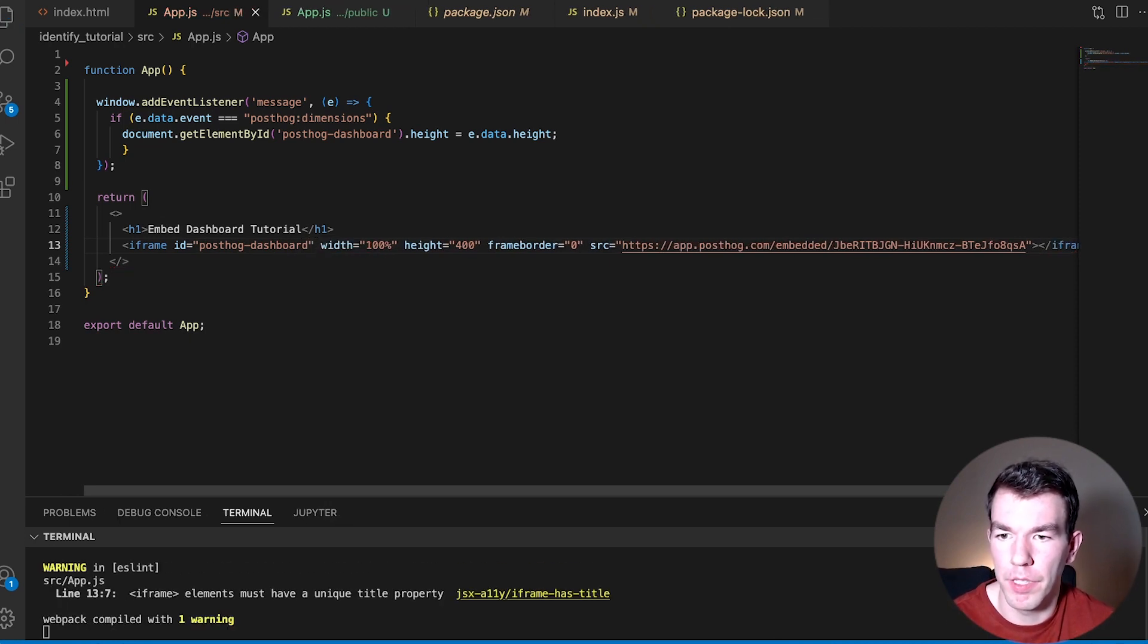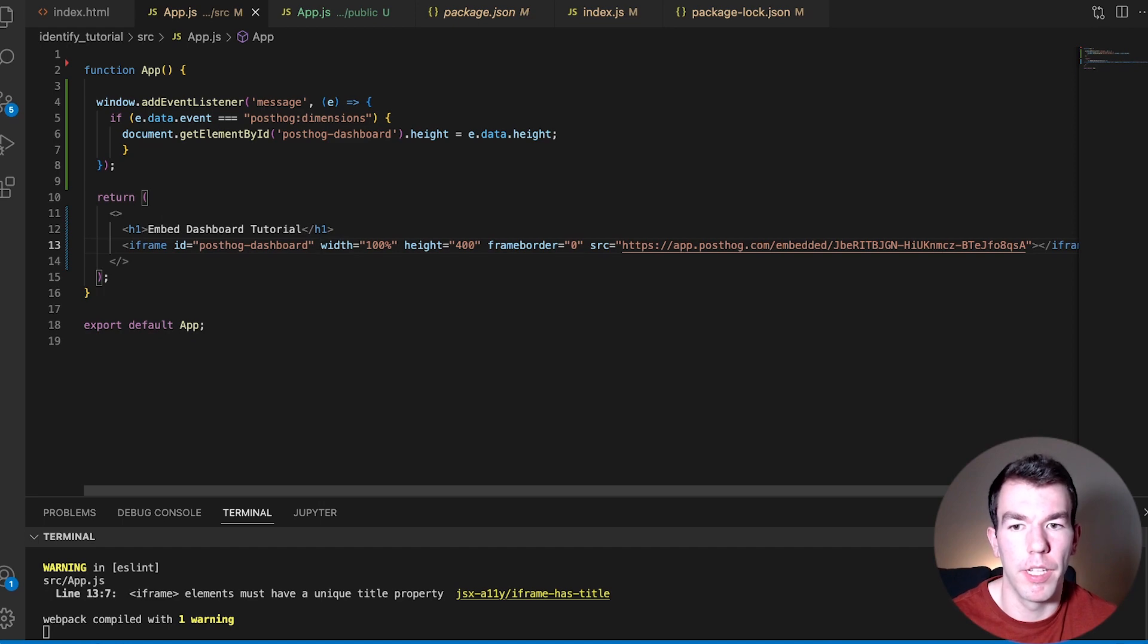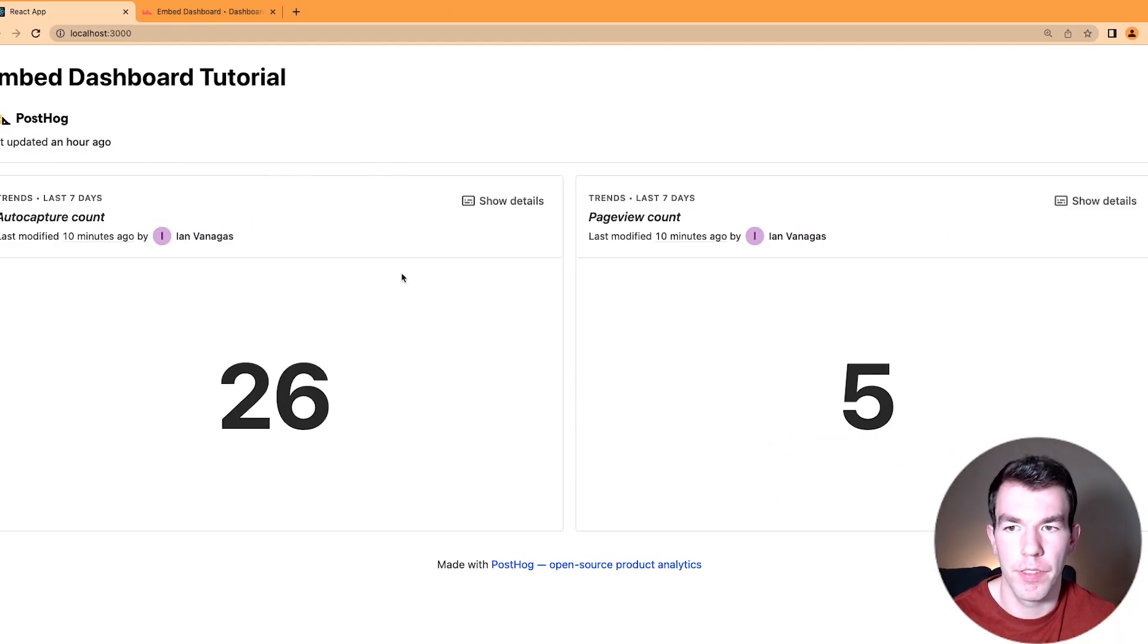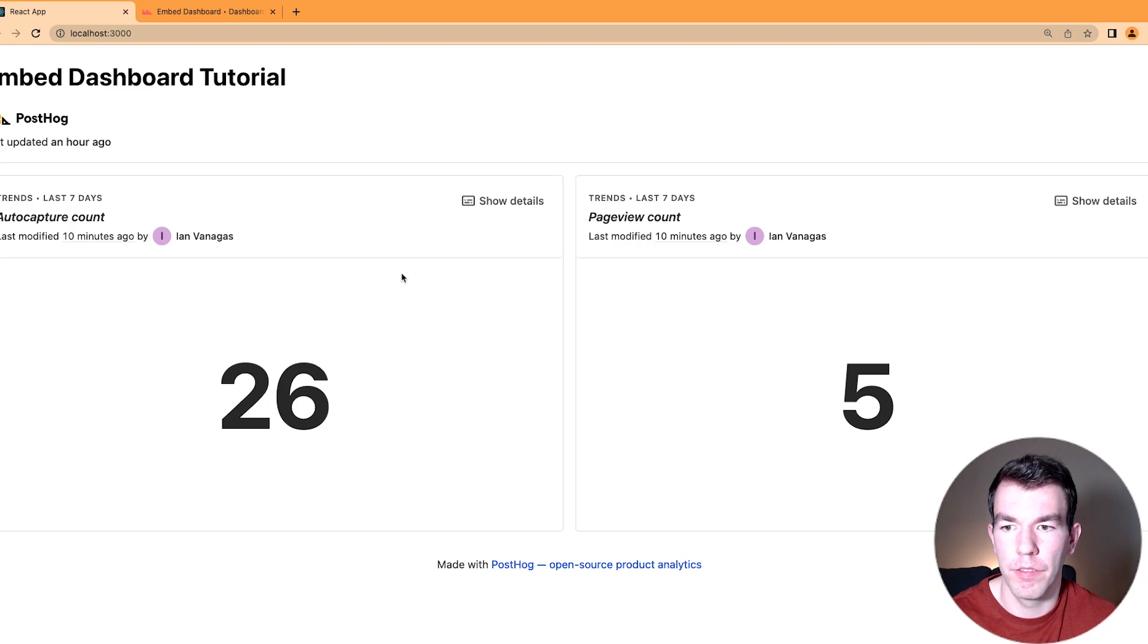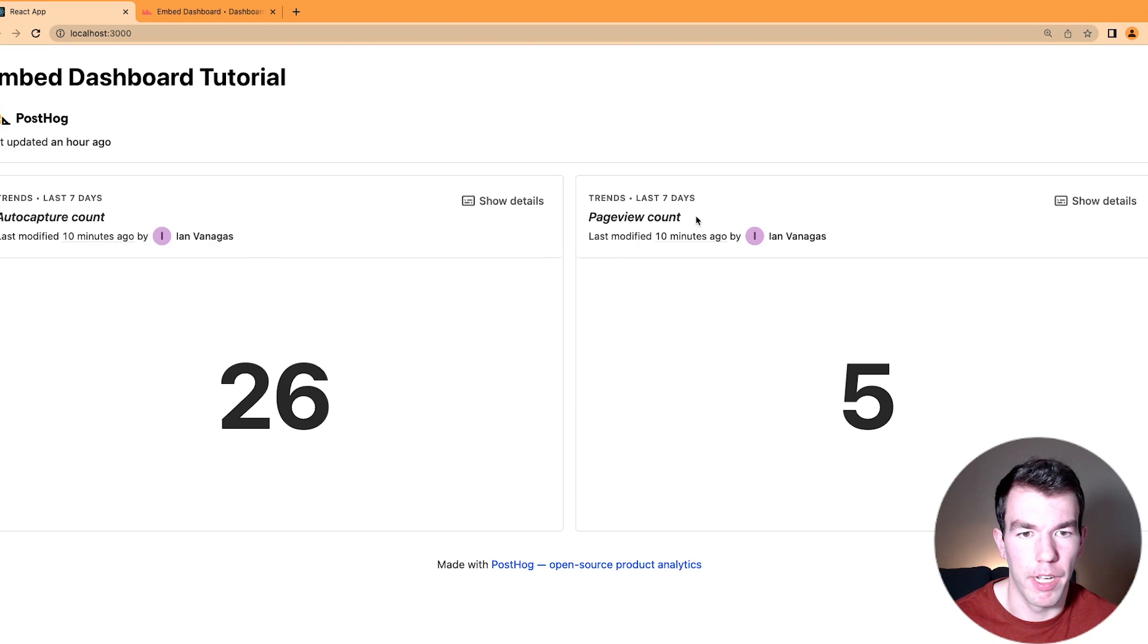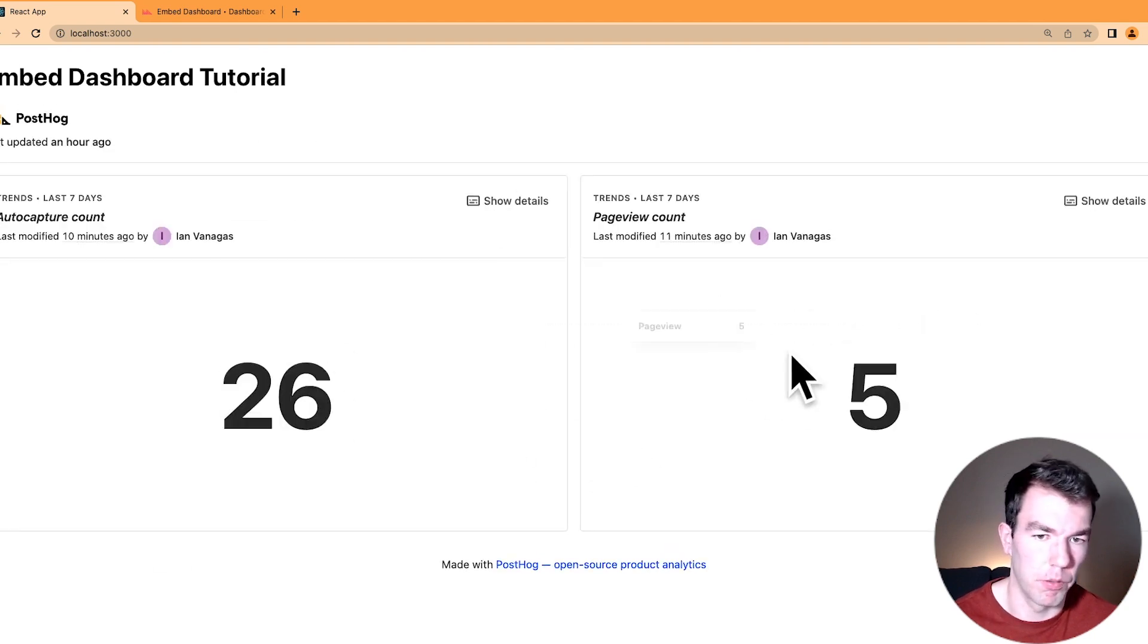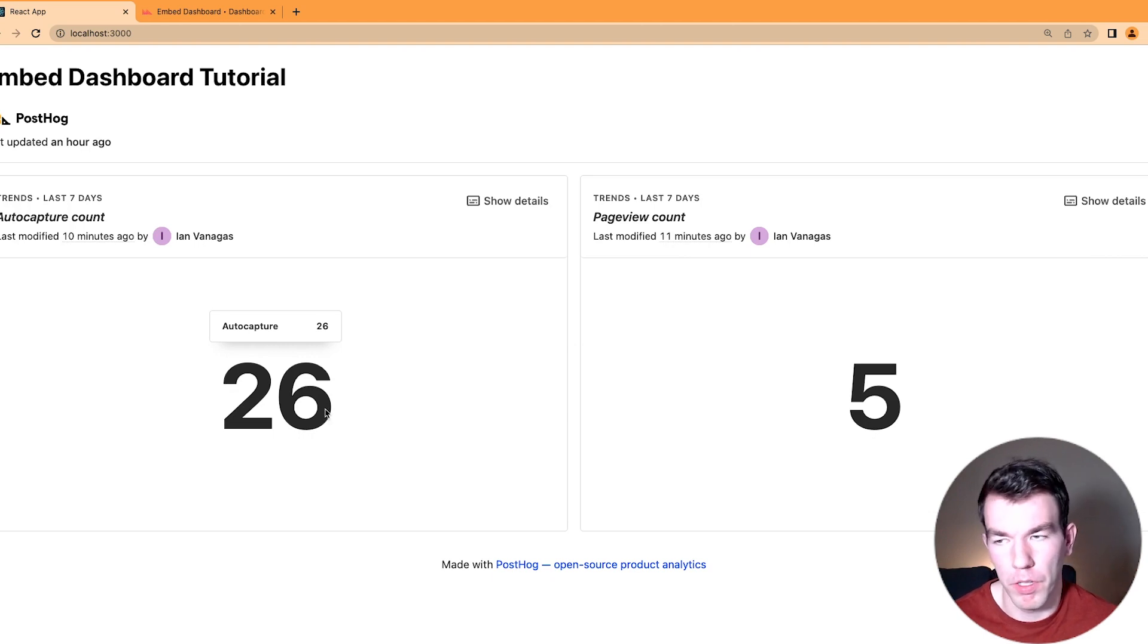We'll save that, and we'll go back to our embedded dashboard, and we should see that it's the right height. So back in our embedded dashboard, we see that we don't have the scroll bar anymore, that it's the right height, and that we're getting the full dashboard on the page.